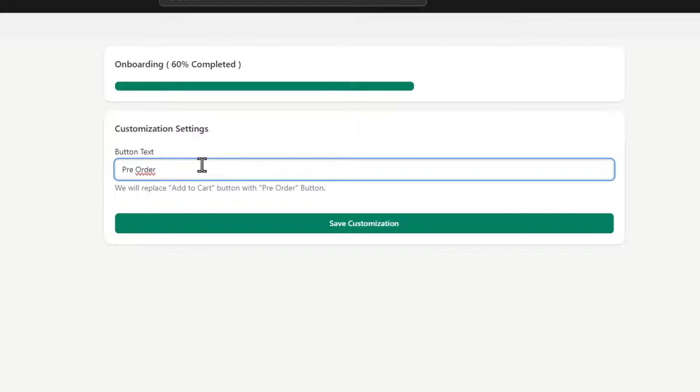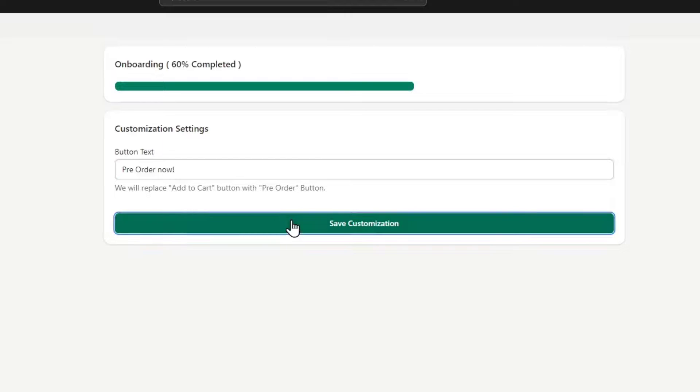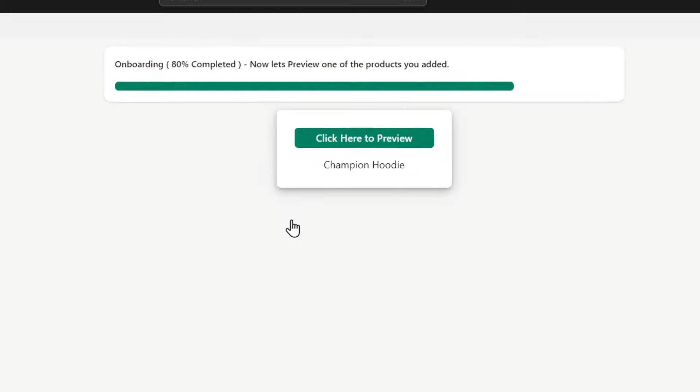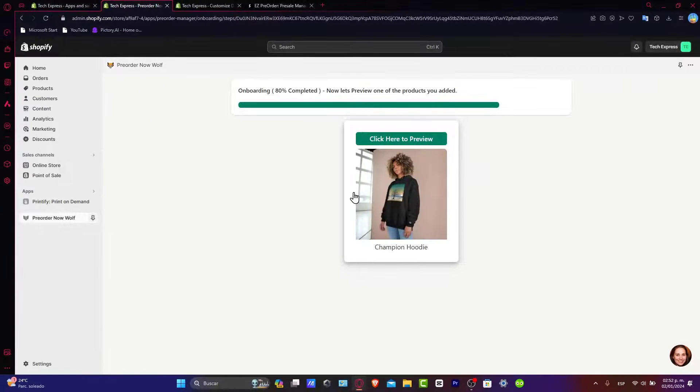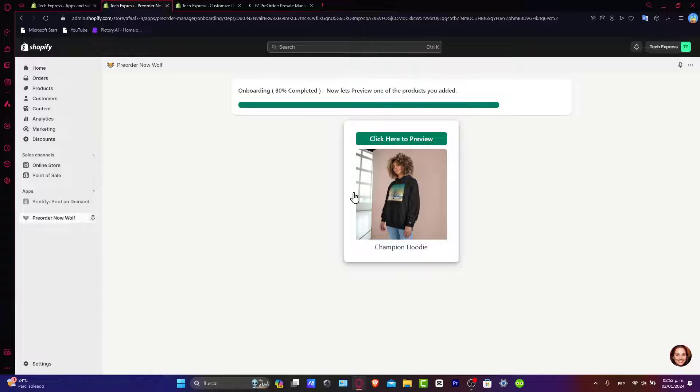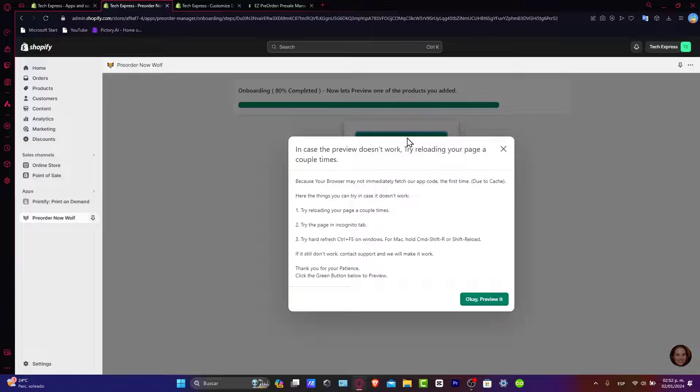You can go for 'pre-order now' to make this a little bit more interesting. I can choose to do like that and save the customization. Once your pre-order products are live, it's crucial to market them efficiently and keep your customers informed. First of all, let's go and click here to preview.